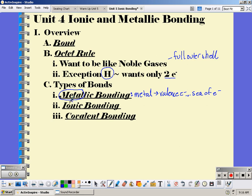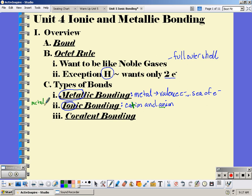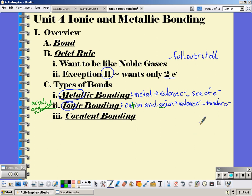An ionic bond is between ions — so it's between a cation and an anion. Cations are positive; you remember that by the little plus sign for the T. Anions are negative. Metals are the ones that form cations, and non-metals form anions, so an ionic bond is really between a metal and a non-metal. They transfer their valence electrons — the cation gives away its valence electrons to the anion.